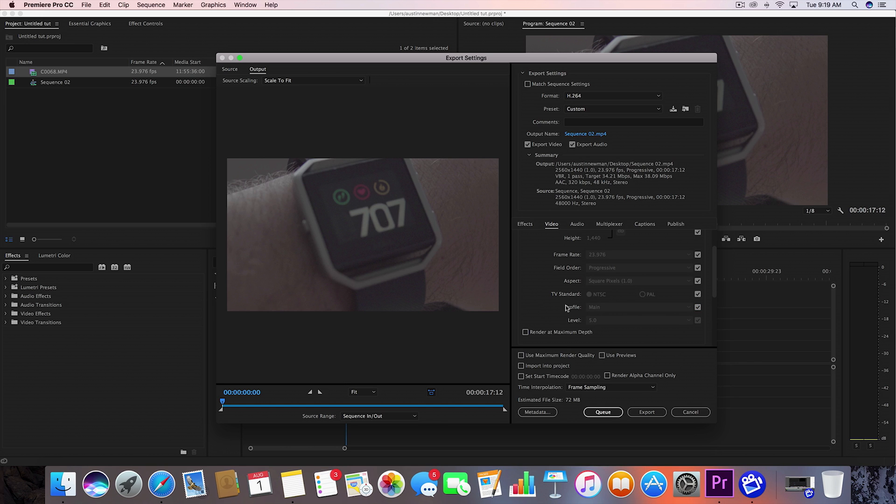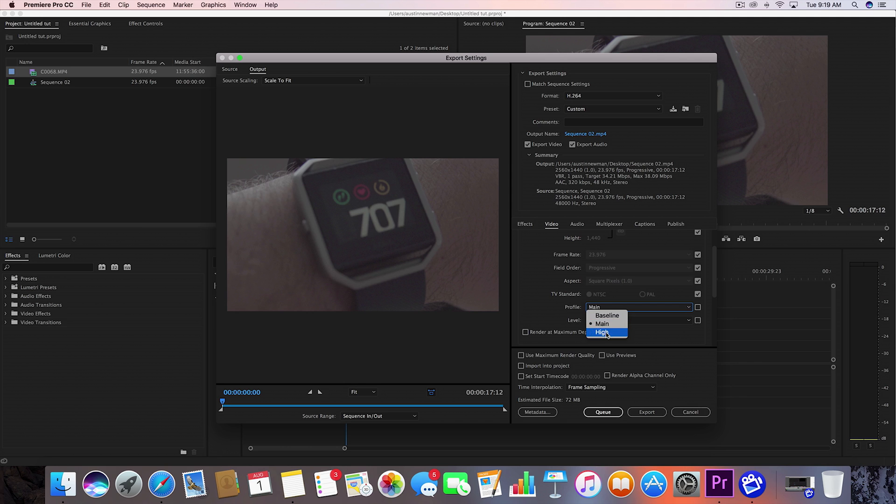So let me go ahead and tackle profile and level for a second. So profile, to my understanding, for the main profile, that would be if you're doing like a standard definition digital broadcast of some sort. I've always been told to use high, so that's what I use for my exports and that's what I'm sticking with.